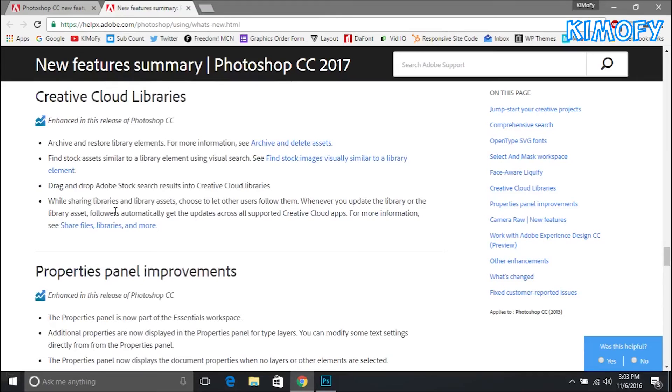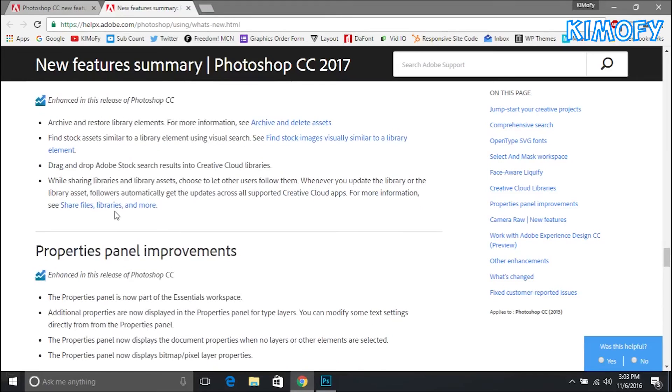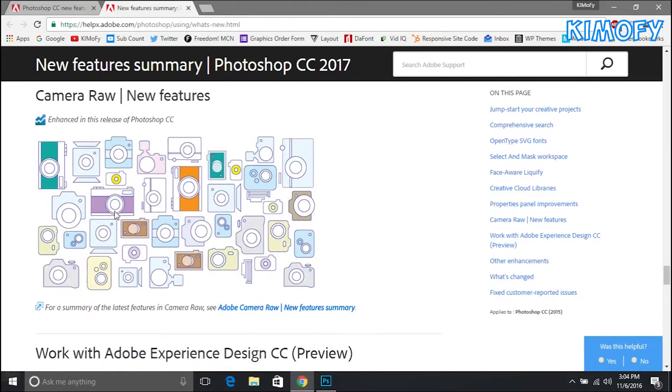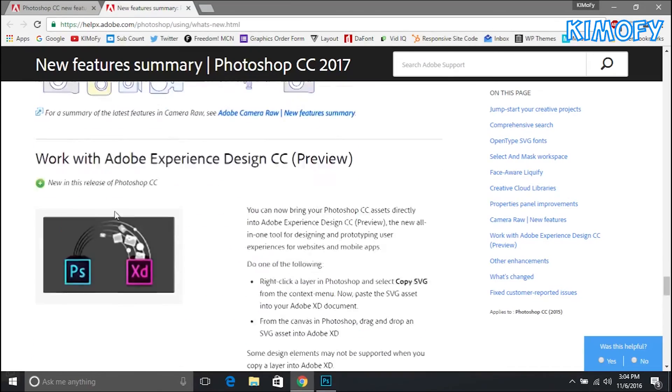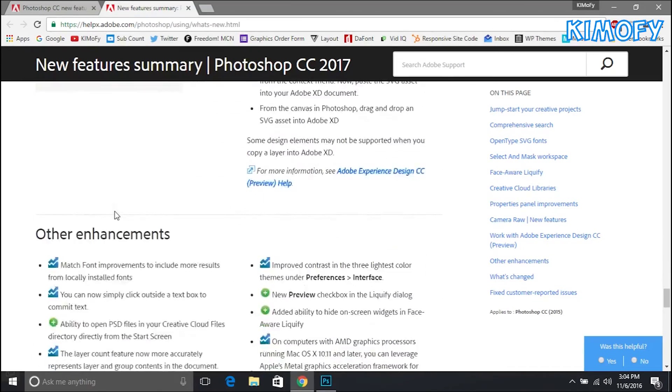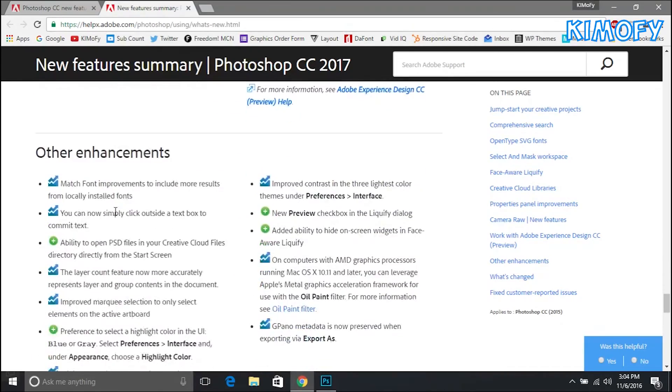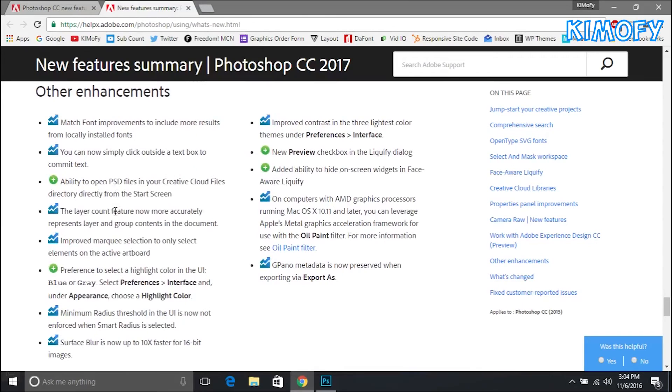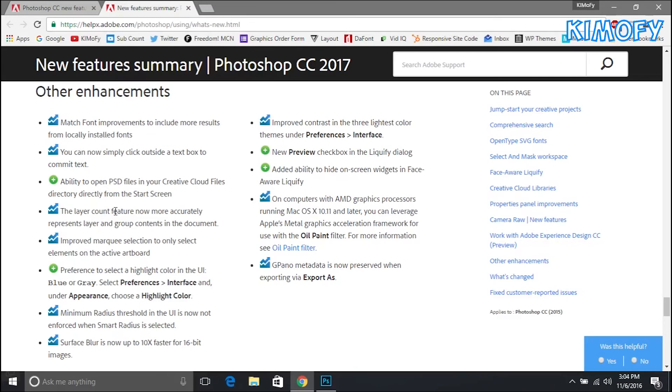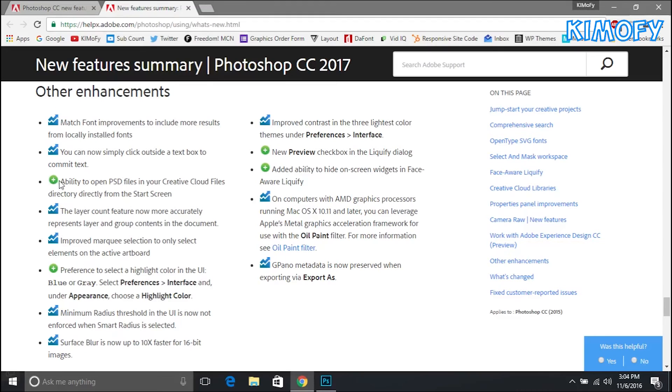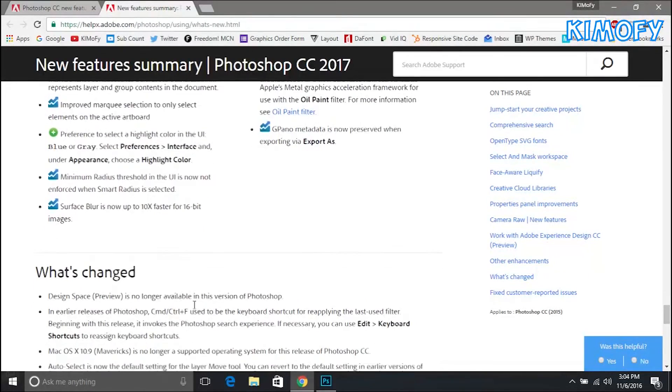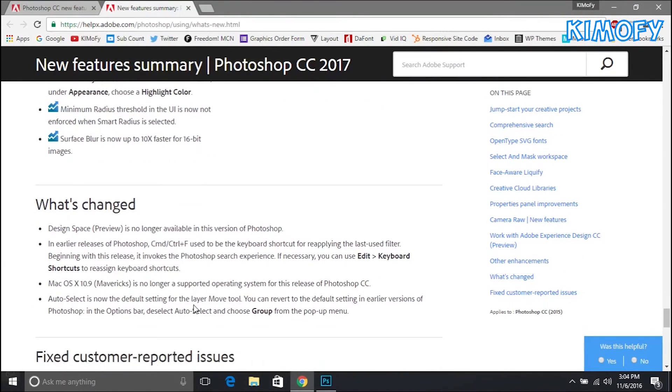If we go down they also updated Camera Raw which I don't really use so I can't say much about it. All the way at the bottom they have other enhancements. All the stuff that's blue here, that's what they've improved or updated, and all the green stuff is what they've added to Adobe Photoshop. You can read about all of this here. They've also removed some stuff here like it says what's changed.